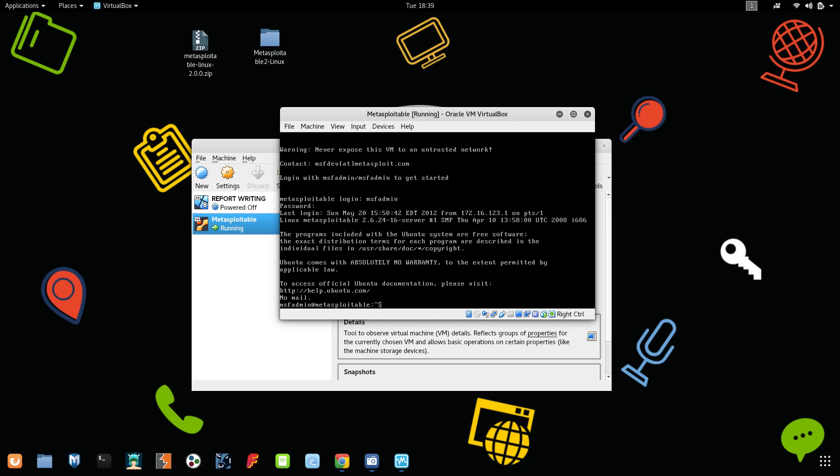They have given some warnings in the above line and they have told you that this is a totally vulnerable machine. Don't use it for any other purposes.